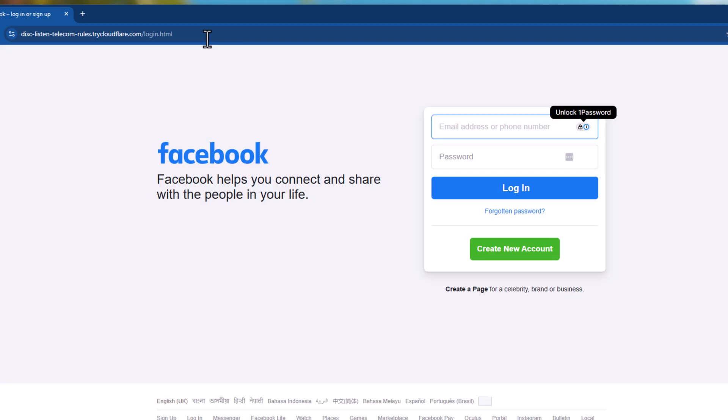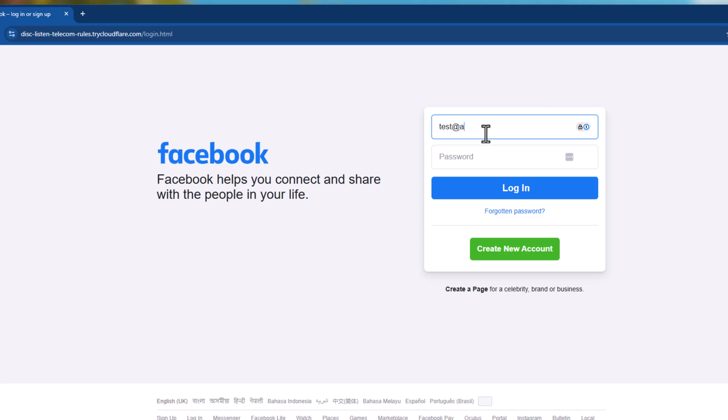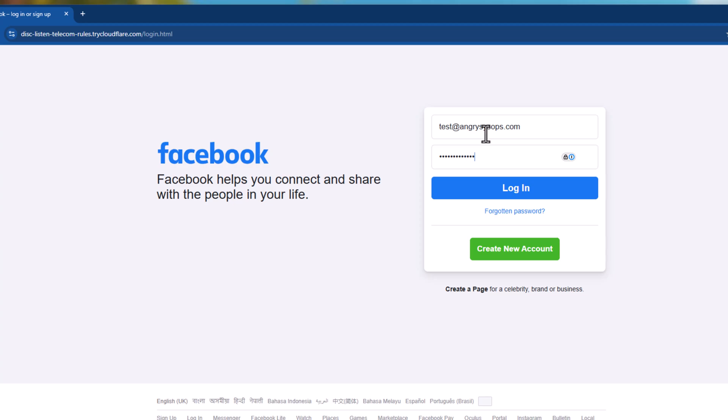There you are. You can see now, Facebook login page. And if we put test email address, and as a password, we do password with capital P-A-S-S-W-O-R-D, one two three four five, exclamation mark. And let's say, we put a star as well on the end. And we try to login.